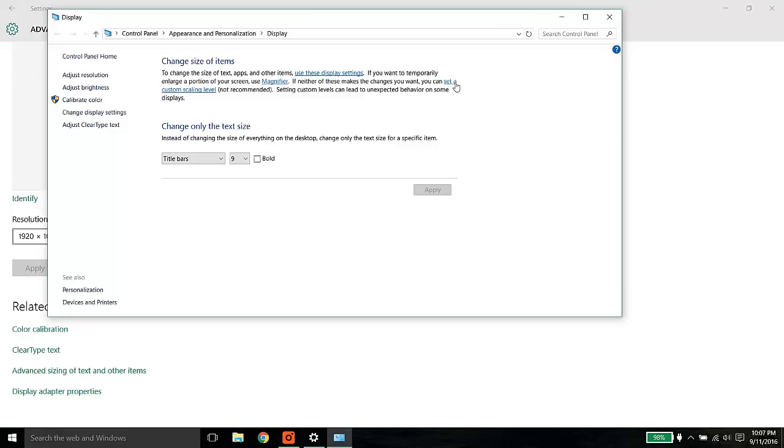But I would like to mention that this is a Windows 10 machine. You may or may not have this in your operating system. You need to find out a way if you are not a Windows 10 machine.